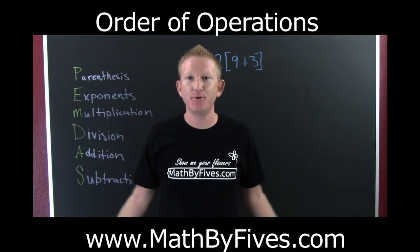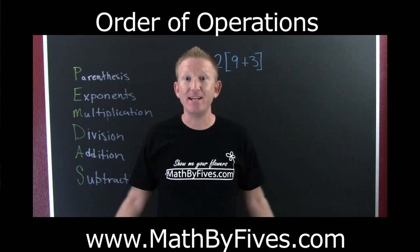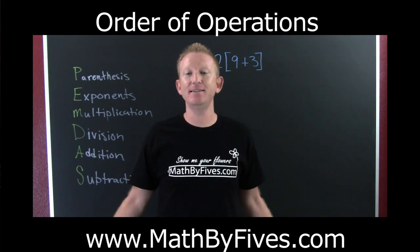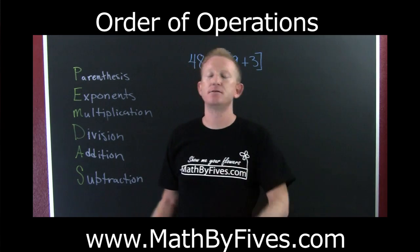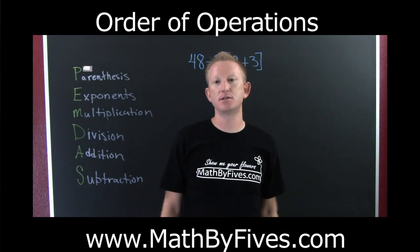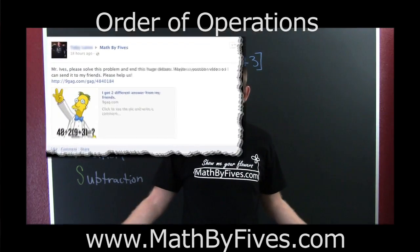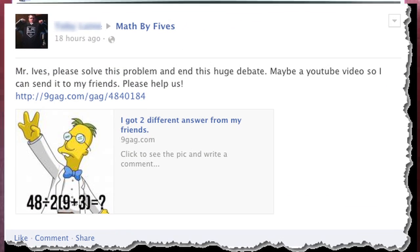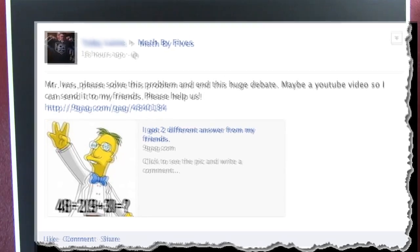Somebody posted this on my Facebook page — math by fives. Apparently there's fisticuffs happening. I don't know, he's a hockey fan.